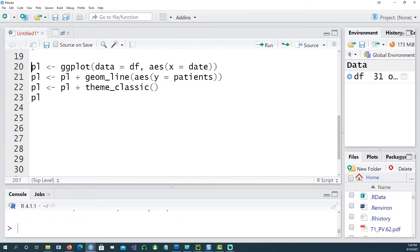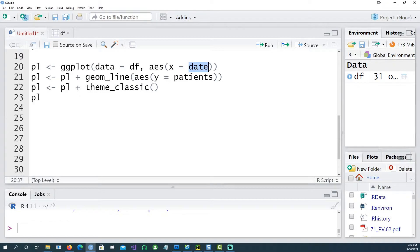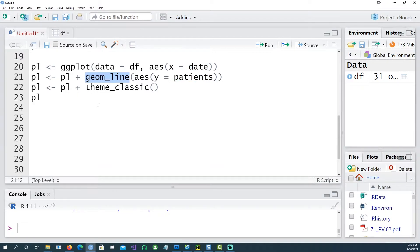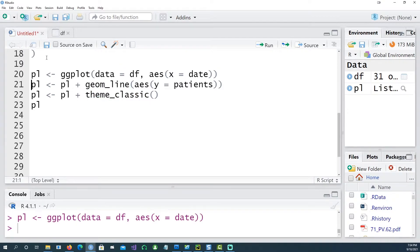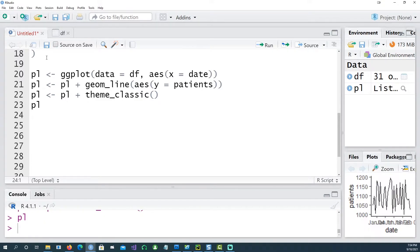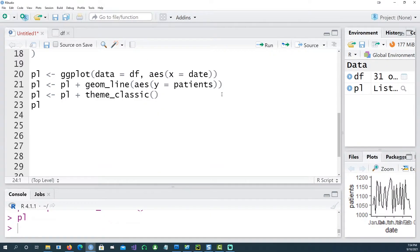Using ggplot, let's plot a simple line chart. Give a ggplot command to create a line chart using the date on the x-axis and number of patients on the y-axis. I want to create a geom_line which is a line chart, and I'm using a theme called theme_classic.